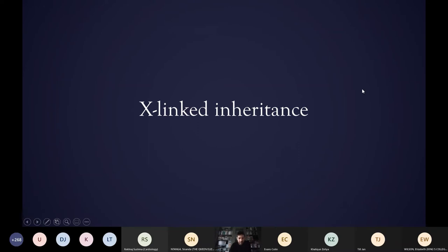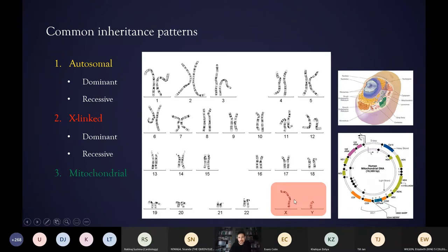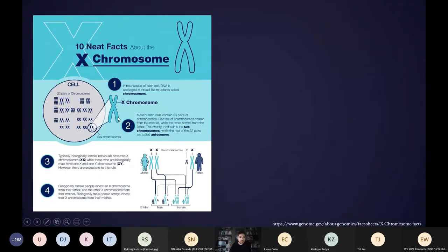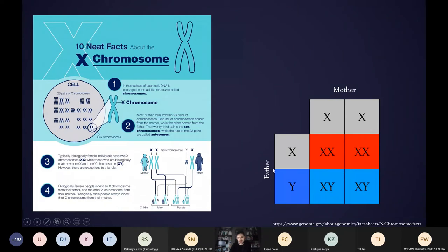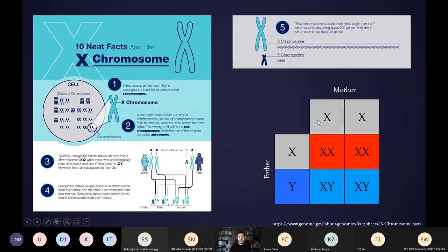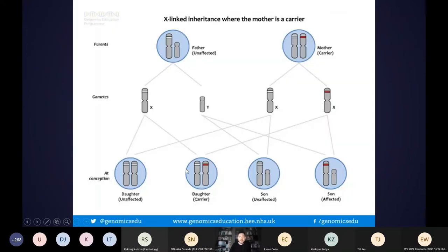Moving on to X-linked inheritance: we're now talking about the X and Y chromosomes. All of our other chromosomes come in pairs, but the sex chromosomes can be two X chromosomes or one X and one Y, which determines gender. If the father passes on the X chromosome the child will be a girl; if he passes on his Y chromosome they will be a boy. The X and Y chromosomes are quite different — there are a lot more genes on the X chromosome than the Y — so for genes on the X chromosome, women have two copies but men only have one.